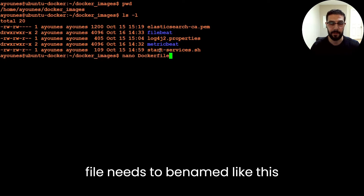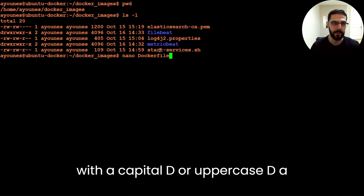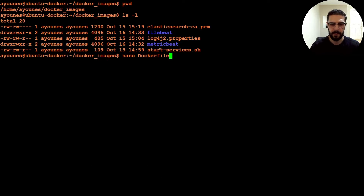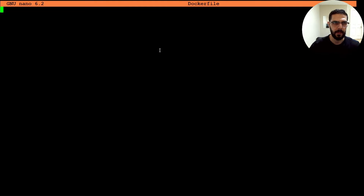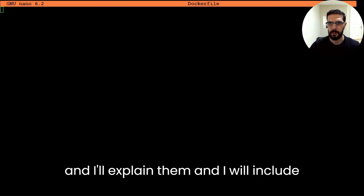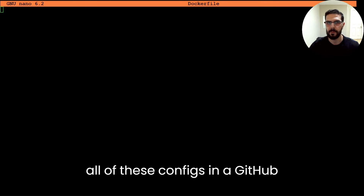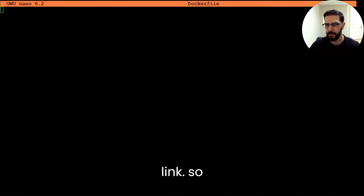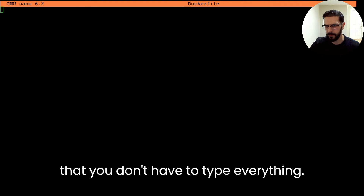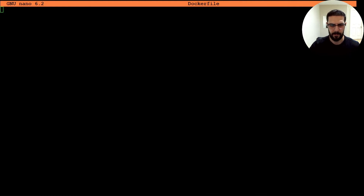I need to create a Dockerfile, and the Dockerfile needs to be named like this with a capital D — uppercase D. I'm going to copy-paste all the configs and explain them, and I will include all of these configs in a GitHub link so that you don't have to type everything.